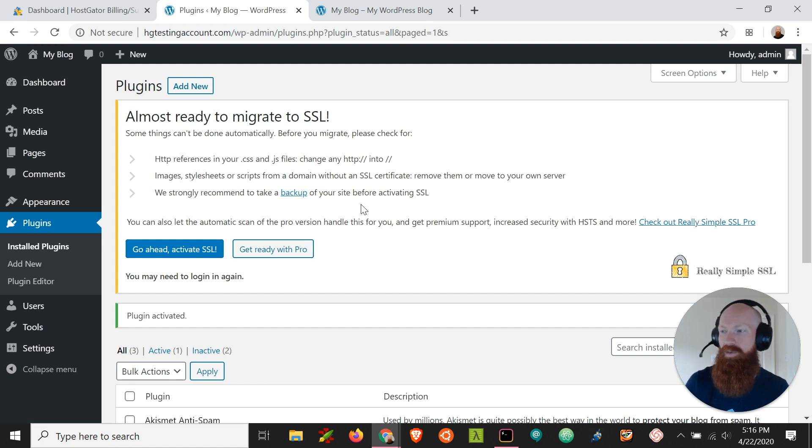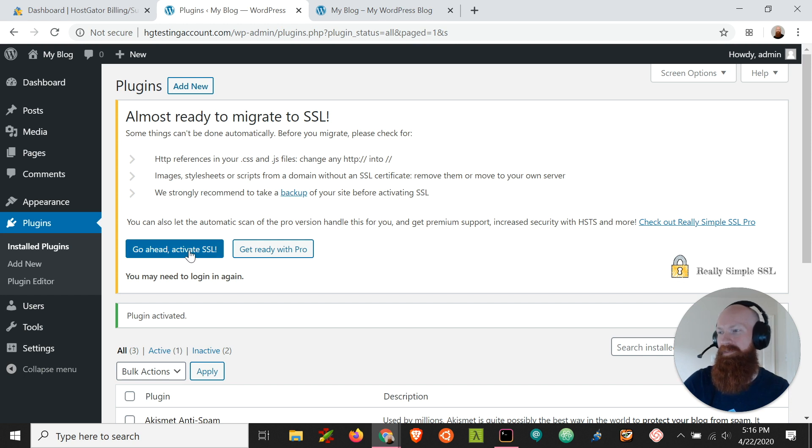But if you're ready to force HTTPS you can click go ahead and activate SSL. Since I haven't built up a lot of content yet I'm going to go ahead and do that.